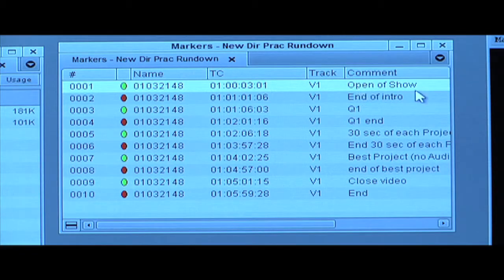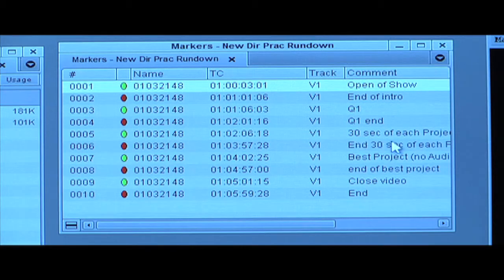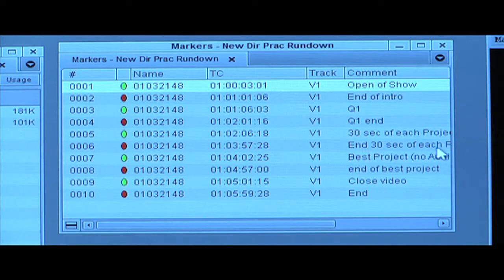For example: the opening of the show, the end of the opening or intro, question one, then the end of question one. Thirty seconds for each of the projects — and these are running concurrently — and then the end of the 30 seconds each, and so on down the show.